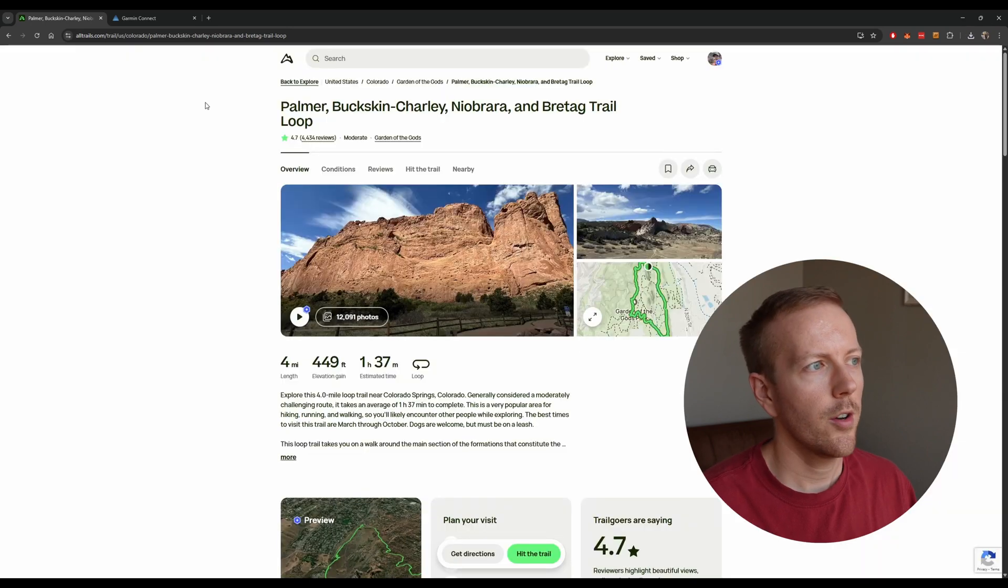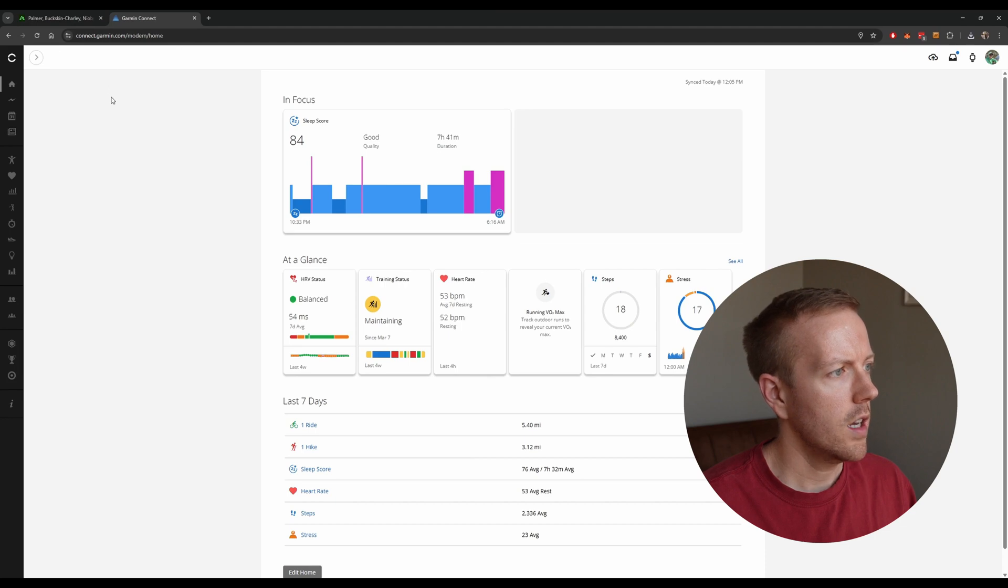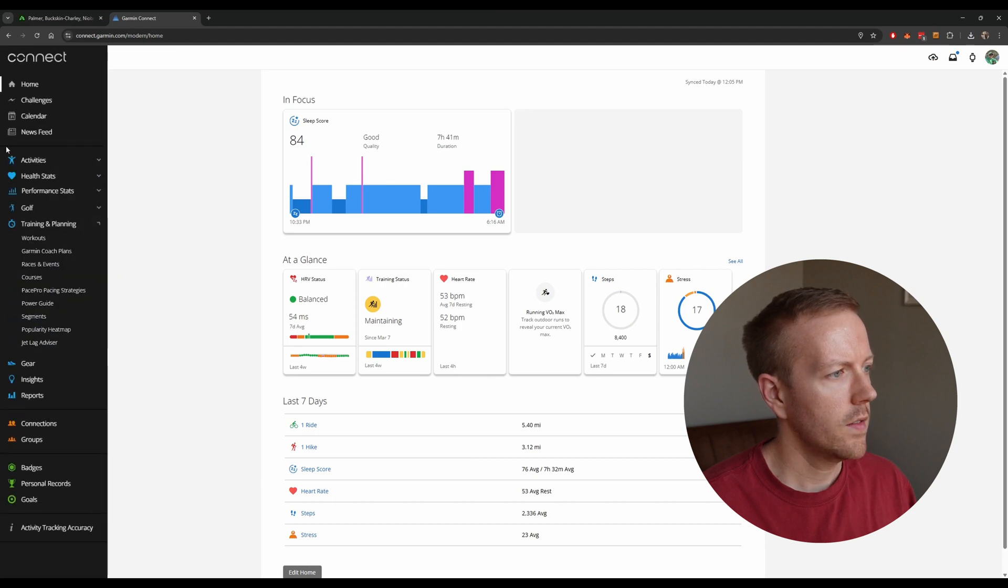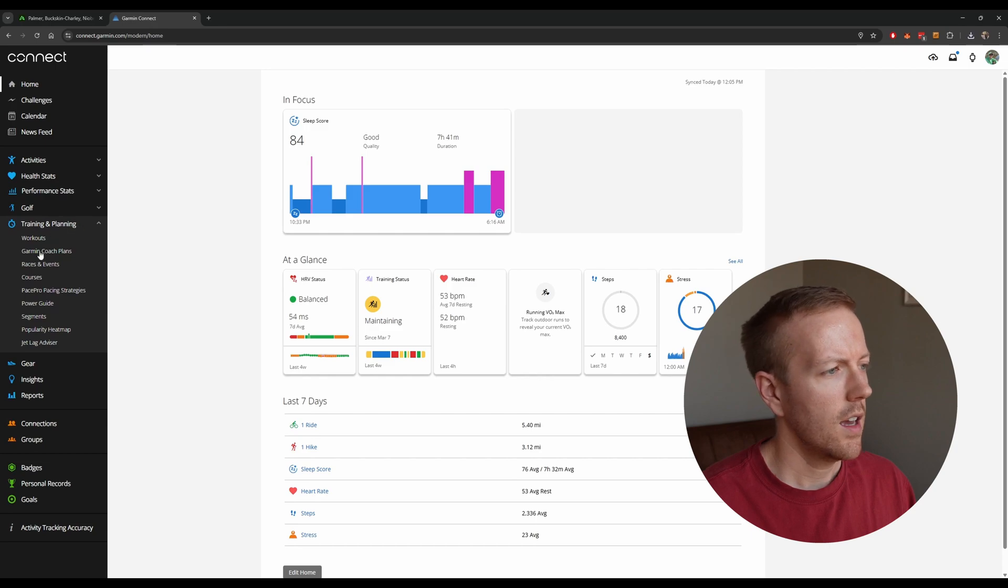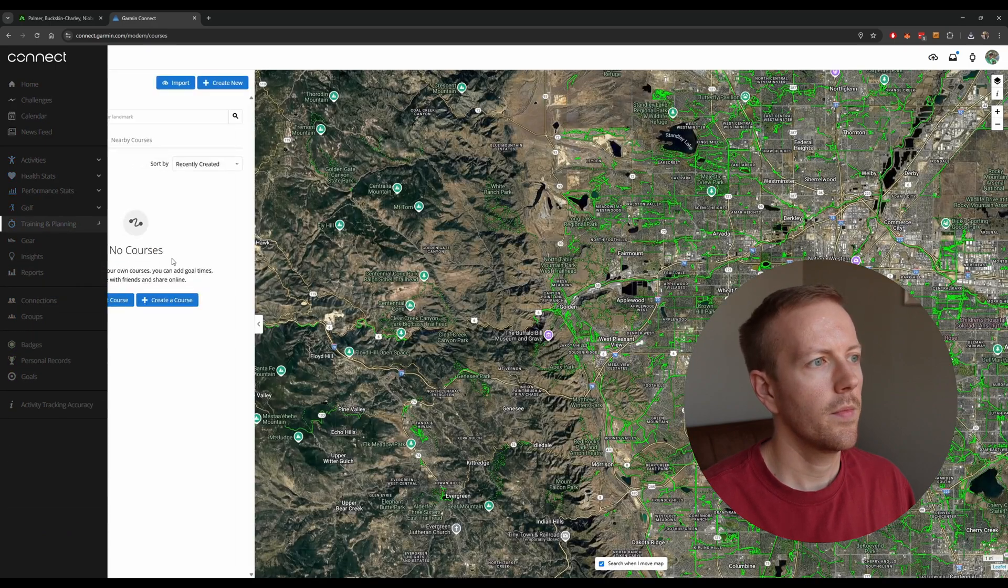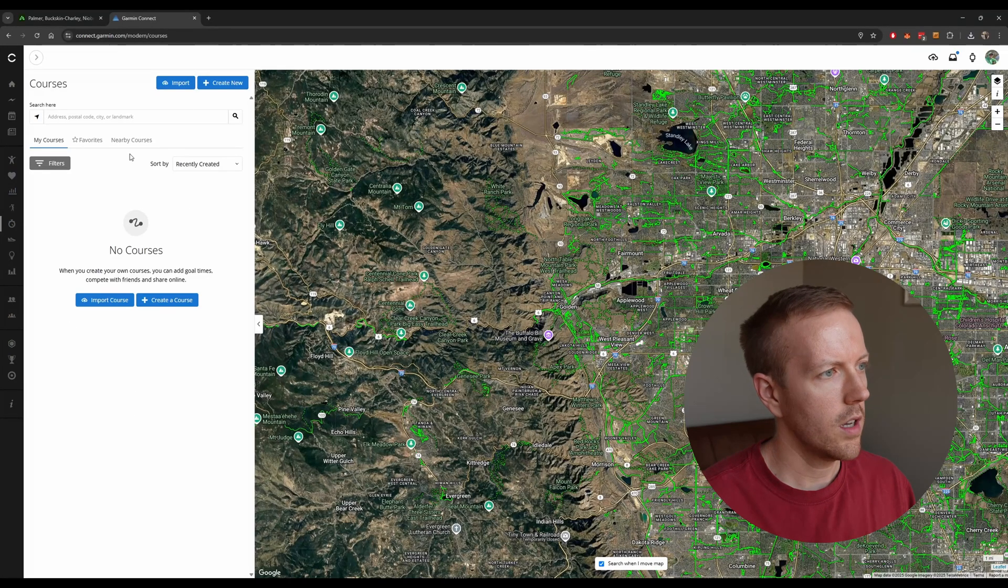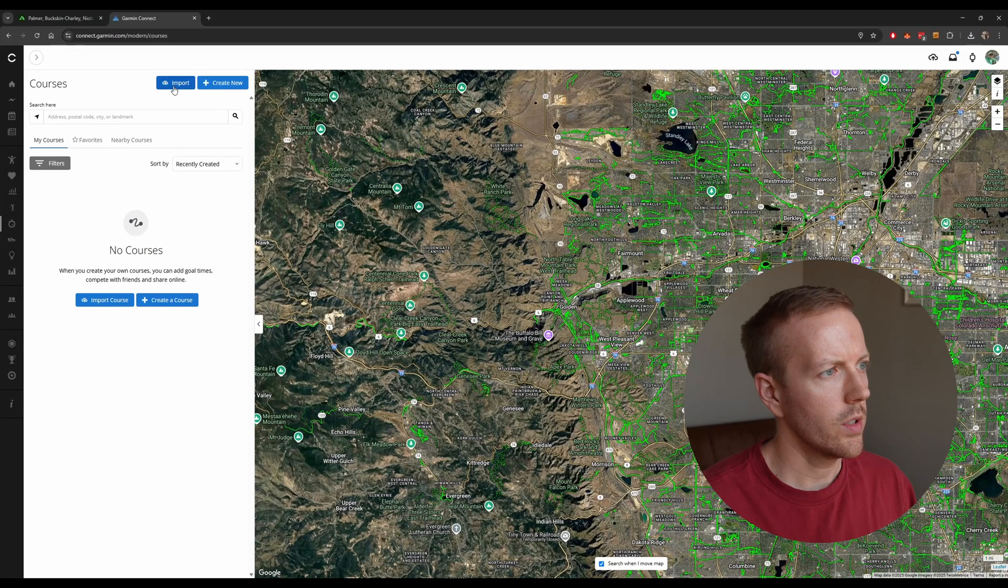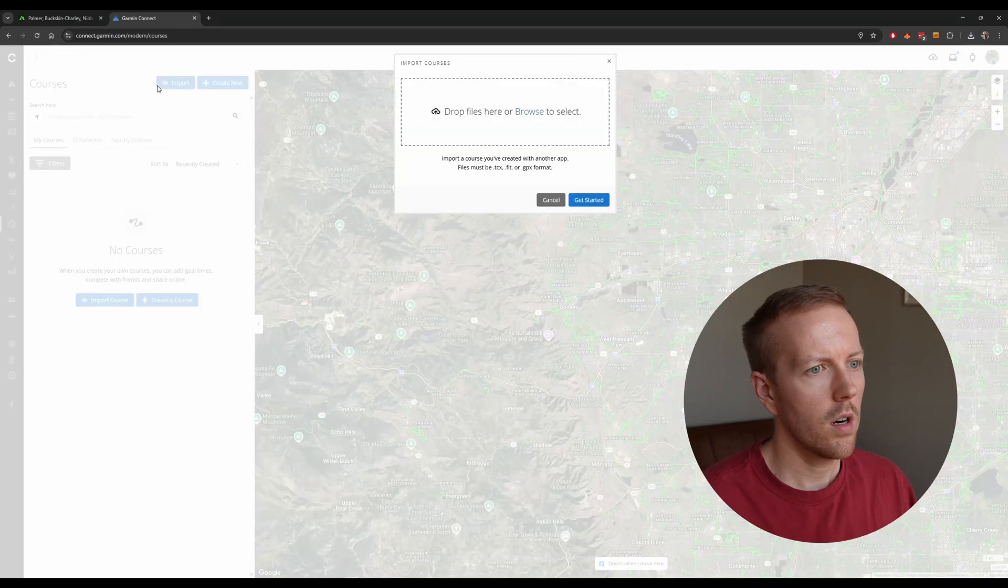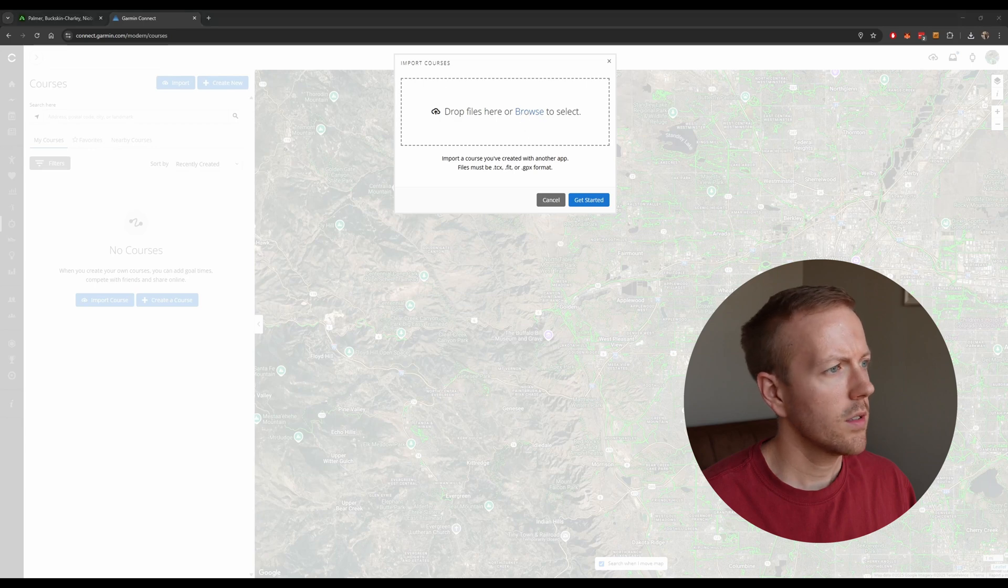Next up, you're going to go to your Garmin Connect website homepage here, and just go over to the left, and you're going to want to navigate over to Training and Planning, and then go down to Courses. From here, you can see all your courses that you've previously uploaded, but since we don't have any here, we need to import the previous one we just downloaded. So click on Import, and then hit Browse to select the course.